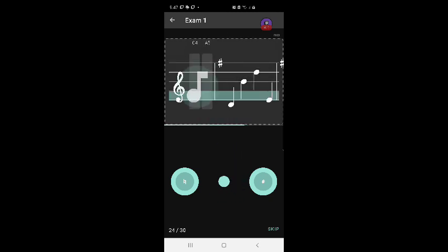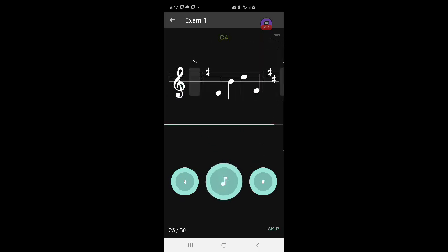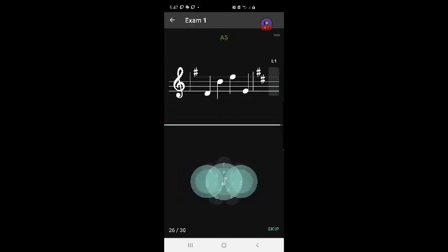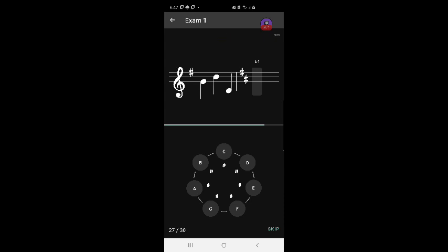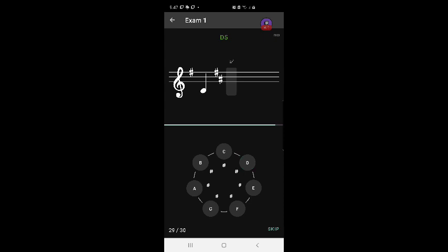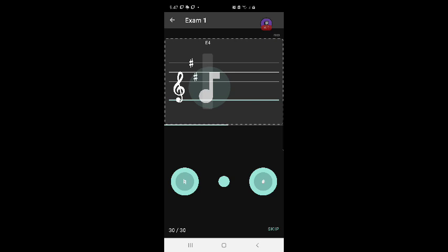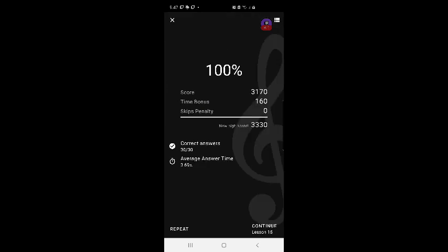A5, one sharp, E, D, E, E4, E4. 100 percent, I passed.